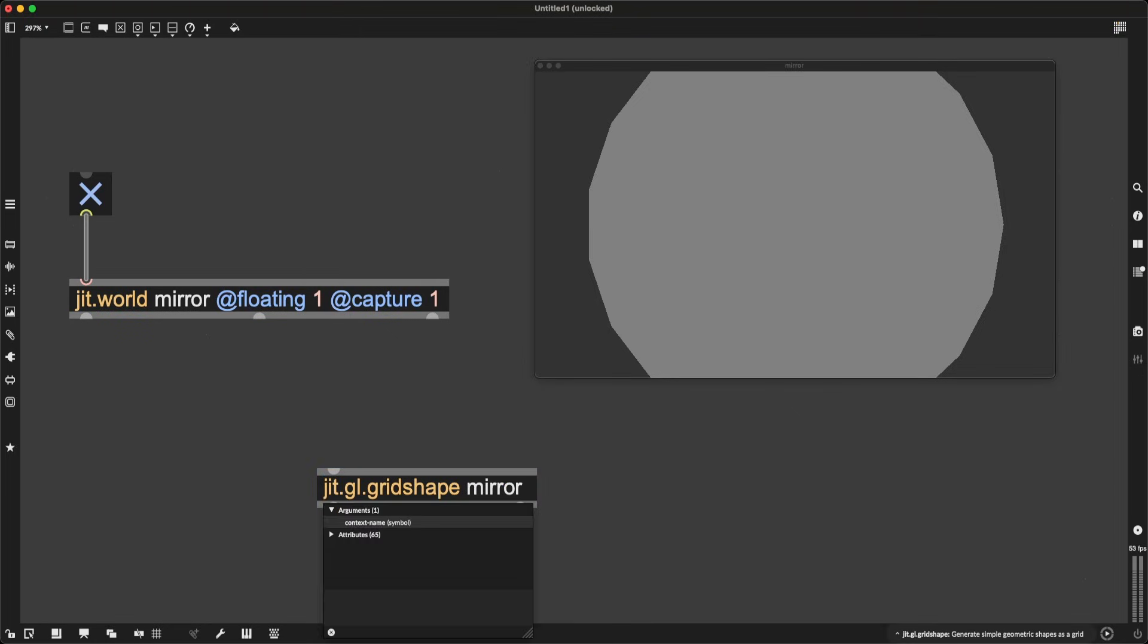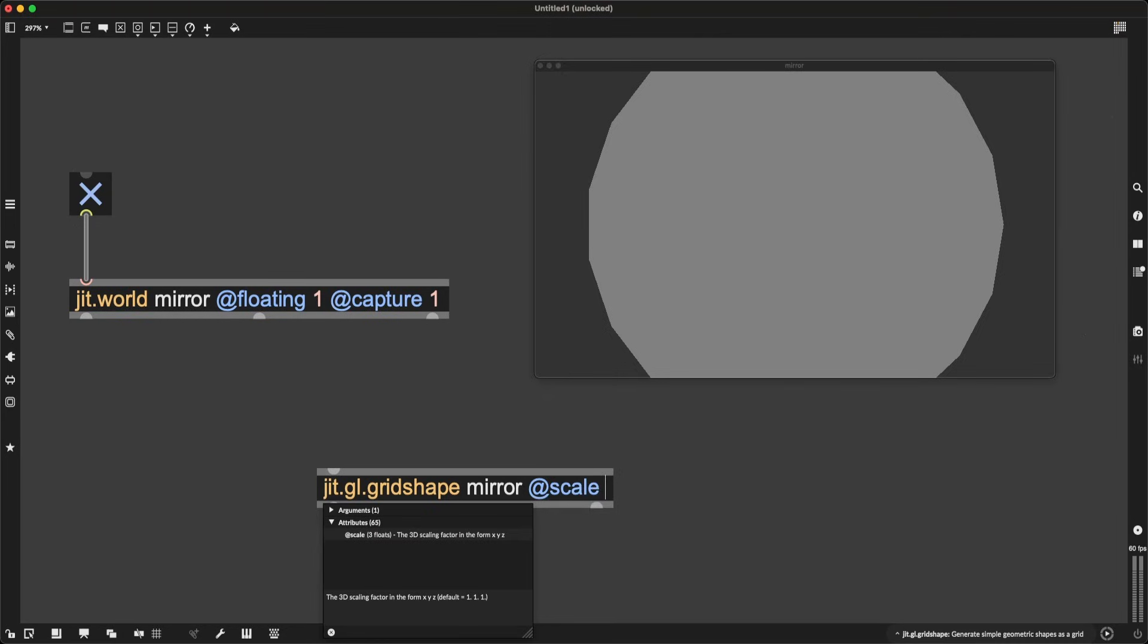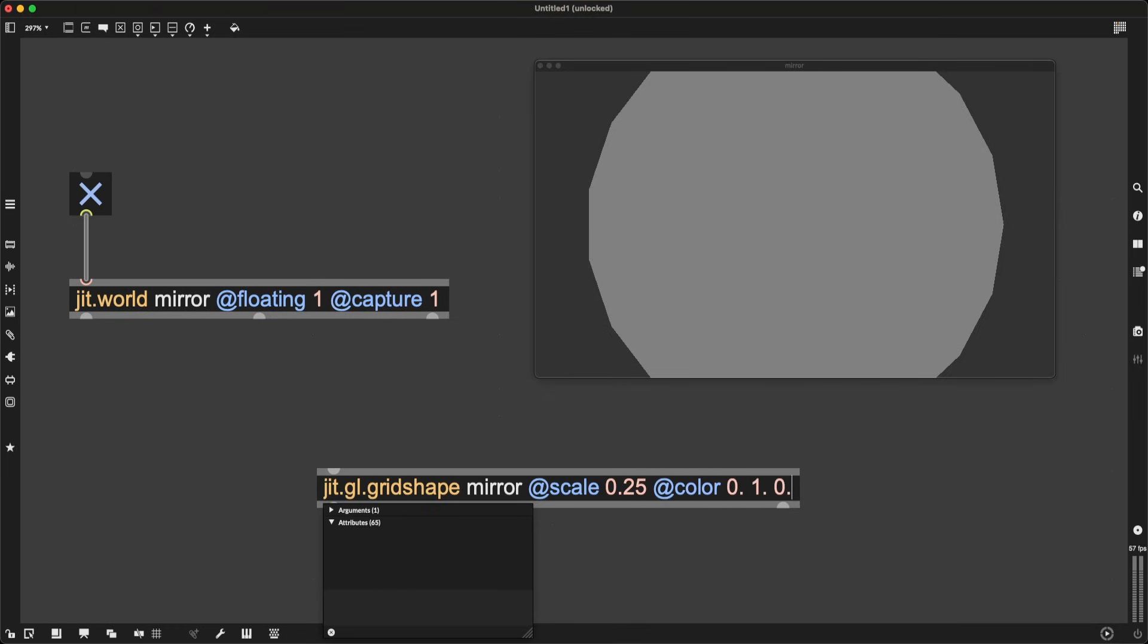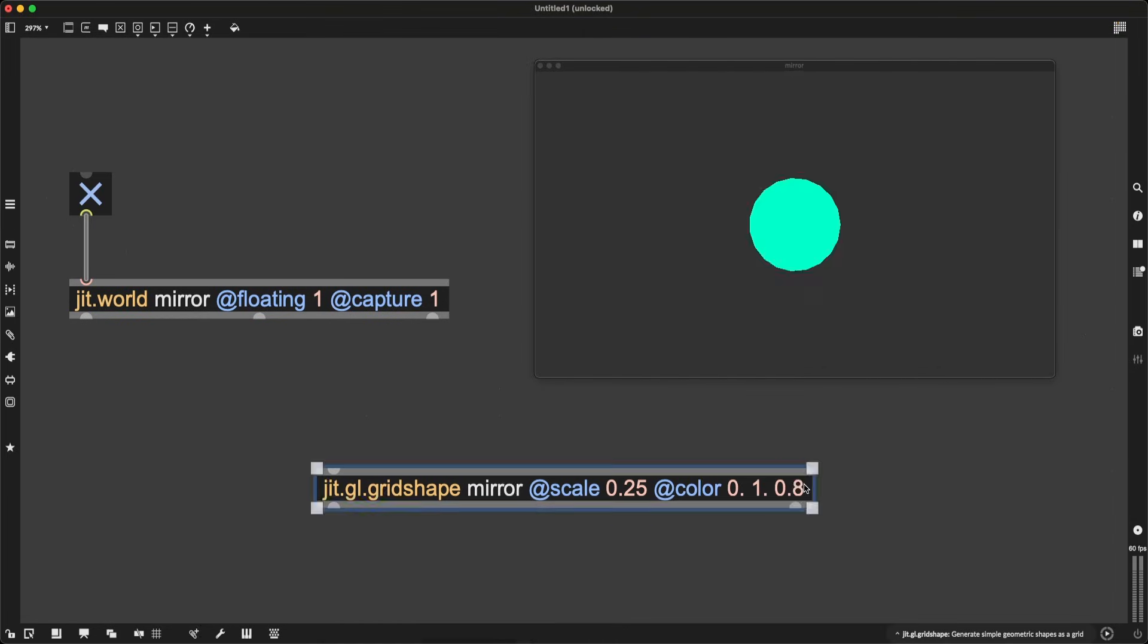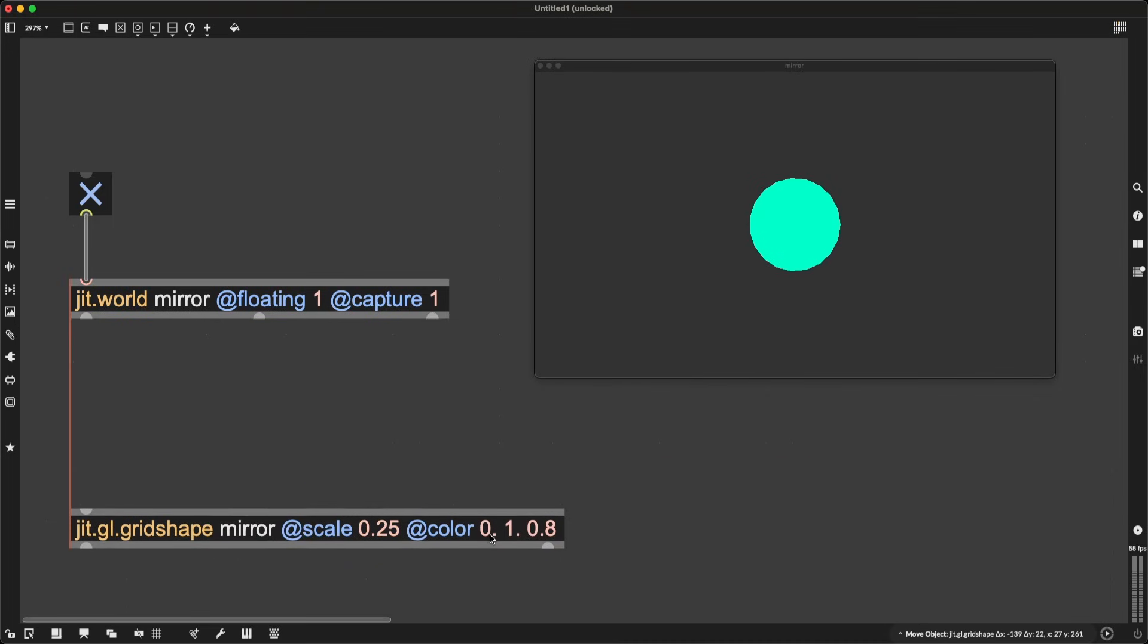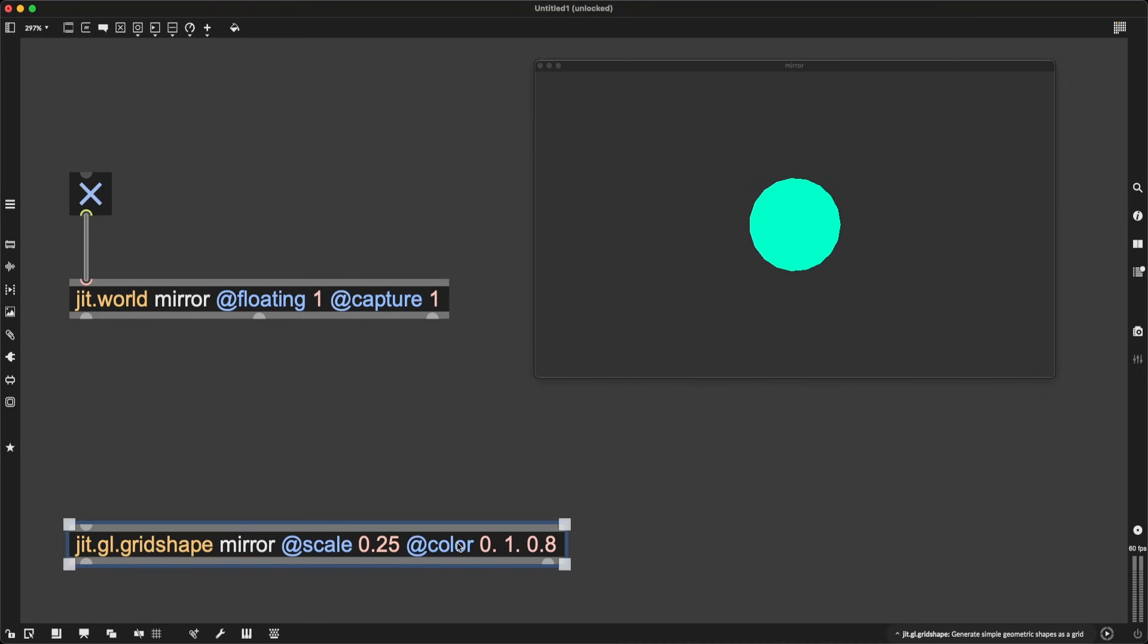Let's make this a bit more interesting. I will also give it the scale attribute and set it to 0.25, meaning one fourth of its regular default size. I will give it a nice color, 0, 1, 0.8. This is my favorite color: 0 red, 1 green, and 0.8 blue. And now it looks a bit more interesting.